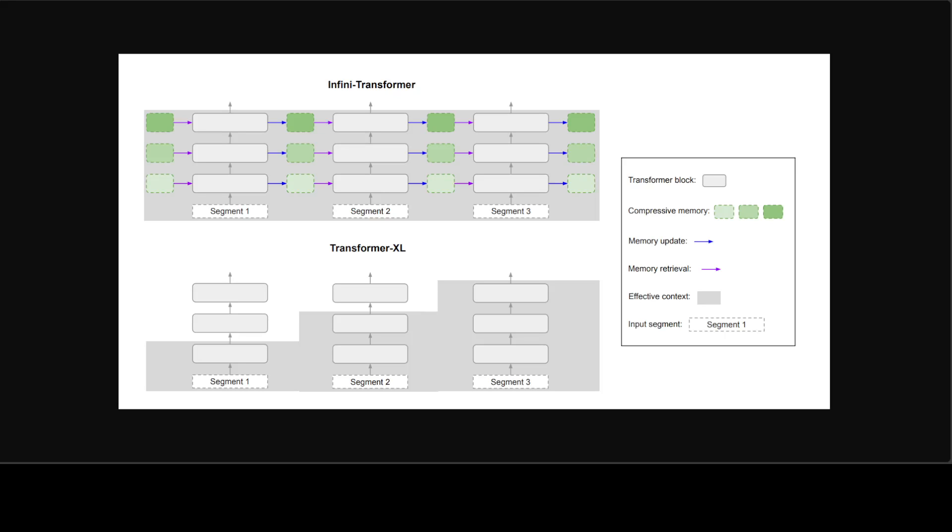Because an effective memory system is crucial not just for comprehending long context with LLMs, but also for reasoning, planning, continual adaptation for fresh knowledge, and even for learning how to learn.